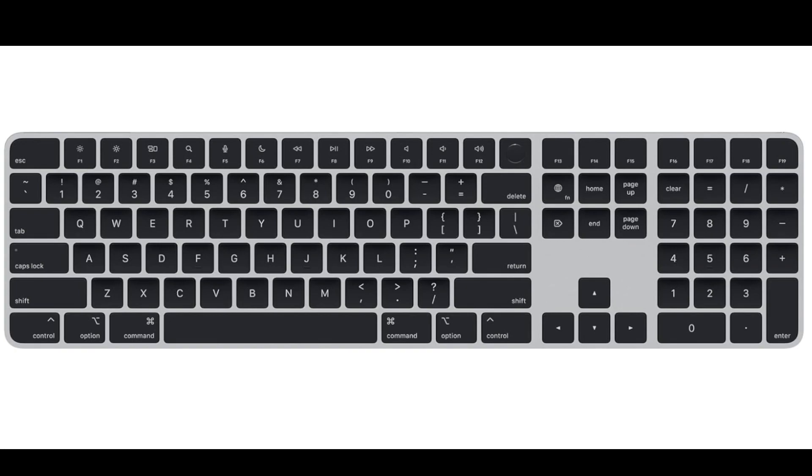This magic keyboard is well-suited for users who prioritize security with Touch ID, require a numeric keypad for extended input, and prefer the modern look of black keys.